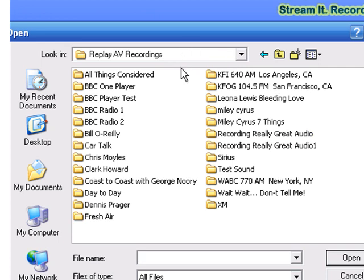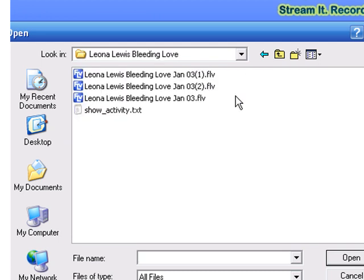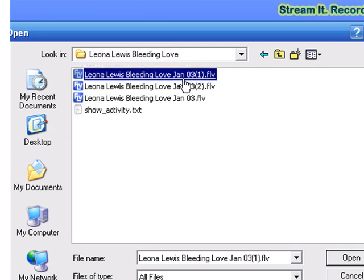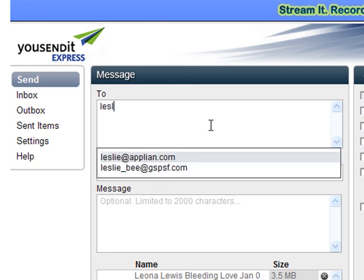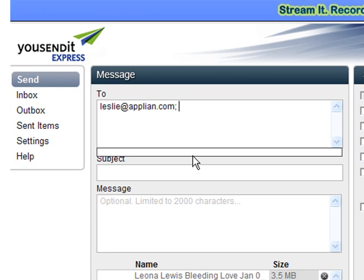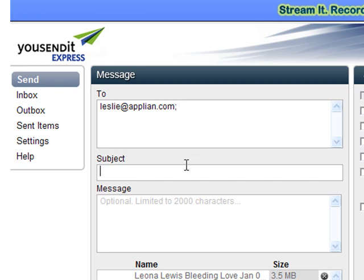It's going to bring me out to my computer. I find my ReplayAV recordings folder. I find whatever file it is that I want to send — in this case, I'm going to send Leona Lewis's Bleeding Love. And then I type in my email address, say something, and then send it.